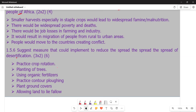Going back to our question, it asks us to suggest measures that could be implemented to reduce the spread of desertification. This question has six marks, so we need to raise three points. One measure is to practice crop rotation. One of the main activators of desertification is soil erosion, so whatever measure we raise must reduce or prevent soil erosion. Practicing crop rotation will reduce the probability of desertification.